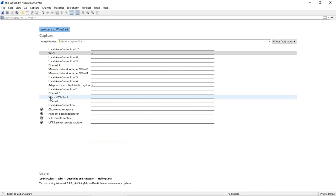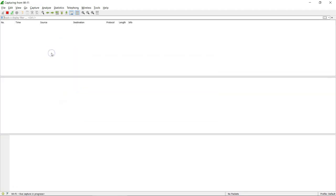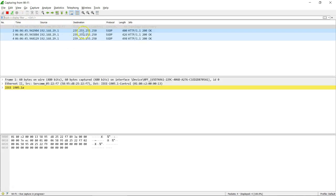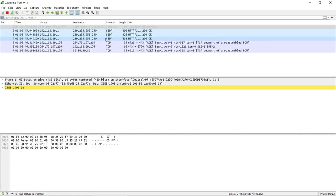Wireshark is the world's foremost and most widely used network protocol analyzer. It lets you see what's happening on your network at a microscopic level and we are going to use the software to see the traffic that is leaving our machine and to understand how vulnerable it is.